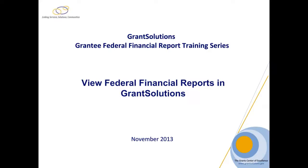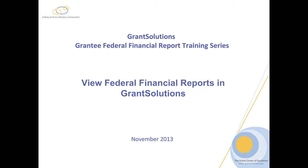This concludes the training View Federal Financial Reports in Grant Solutions. Other FFR training videos available are Introduction to Federal Financial Reports in Grant Solutions for Grantees and Modify Submitted Federal Financial Reports in Grant Solutions.